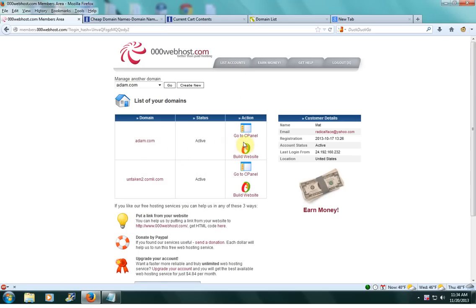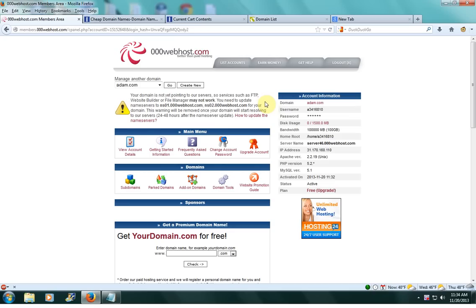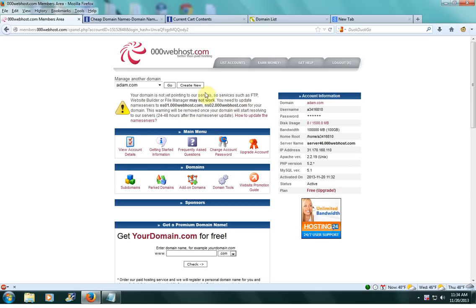Then you want to go to your cPanel and you'll notice here that it'll say your domain is not yet pointing to our servers. What you have to do is, where you bought your domain, you have to update the nameservers. The information is right here. It's going to be like ns01.000webhost.com. That's what you have to put in your domain registrar company.